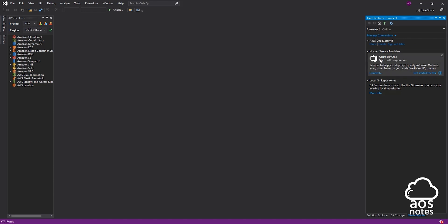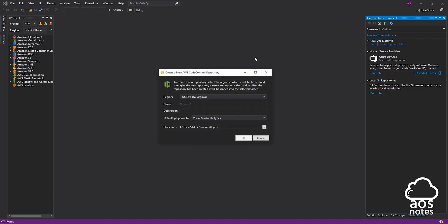To create a repository, we are going to select Create. First, we are going to choose the region where we want to create our repository. I'm going to create my repository in US East, so I'll leave it as that. Then we are going to enter the name for the repository — I'll call it TestRepo. Once you enter the name, we are going to give it a description, which is optional. I'm going to enter a description just to show that we created the repository in our AWS account using Visual Studio.